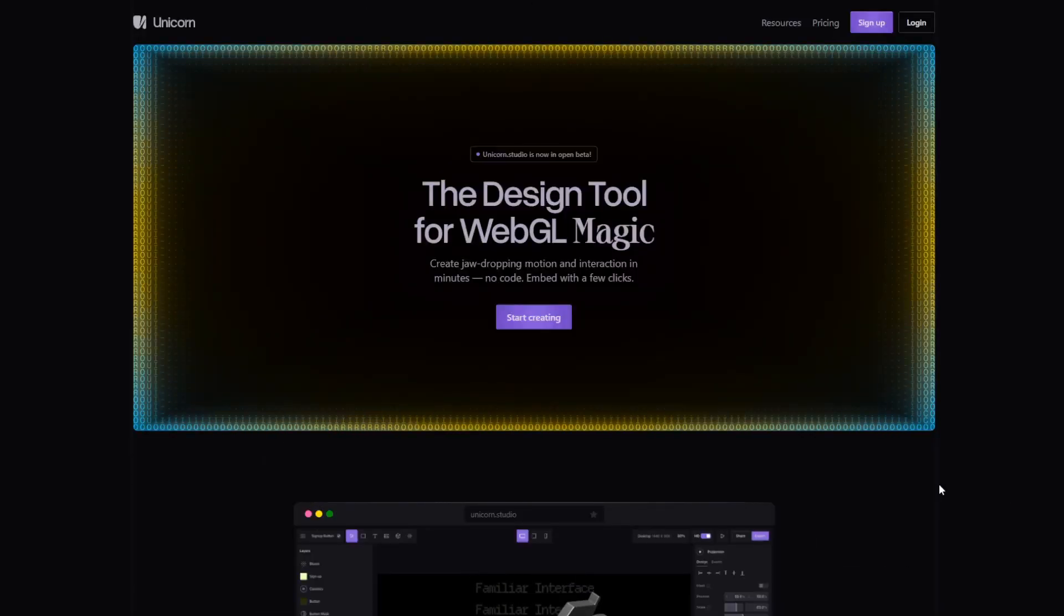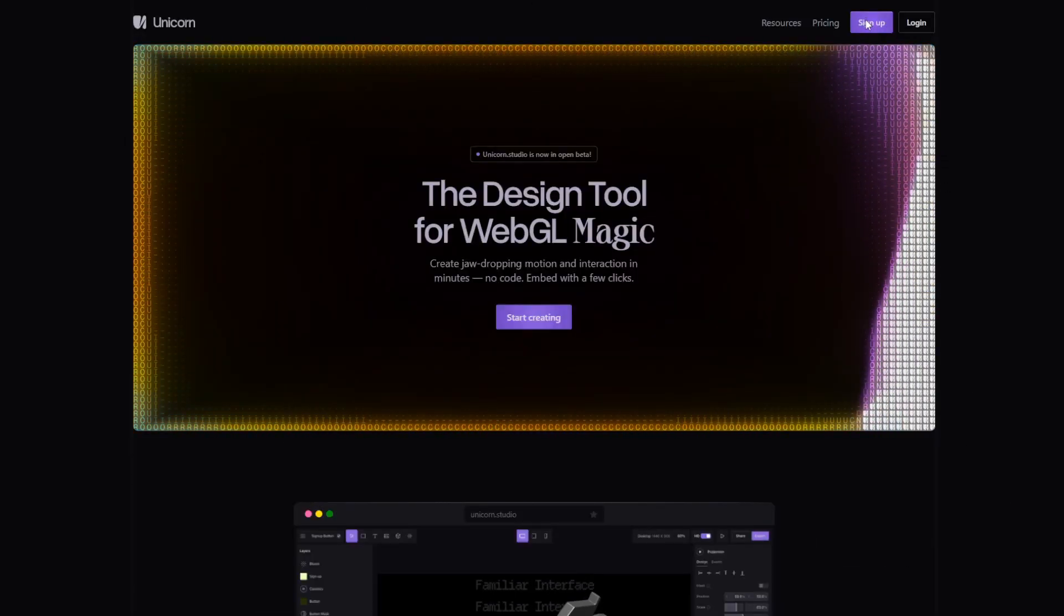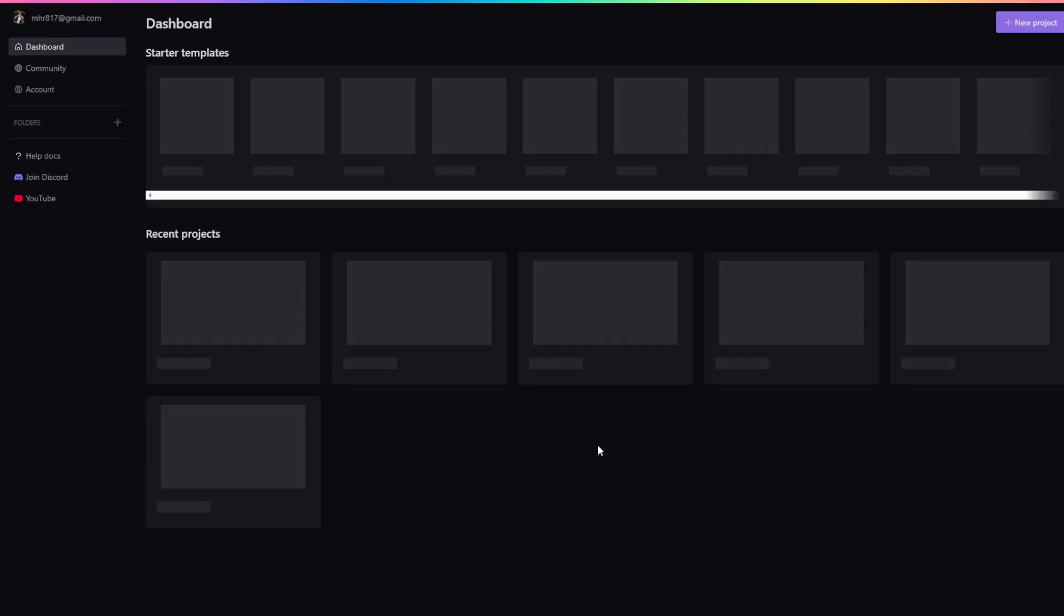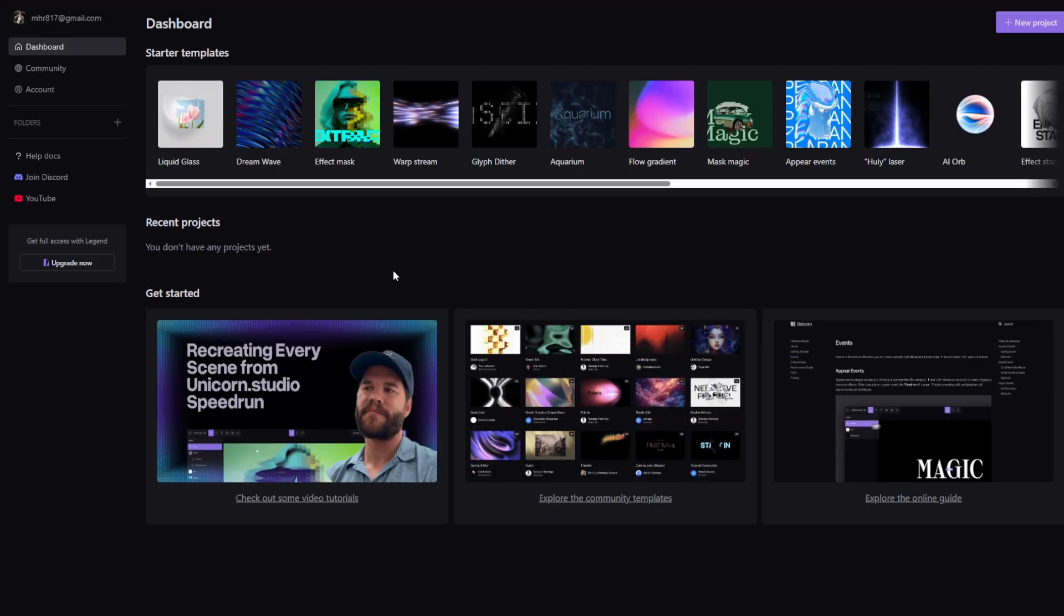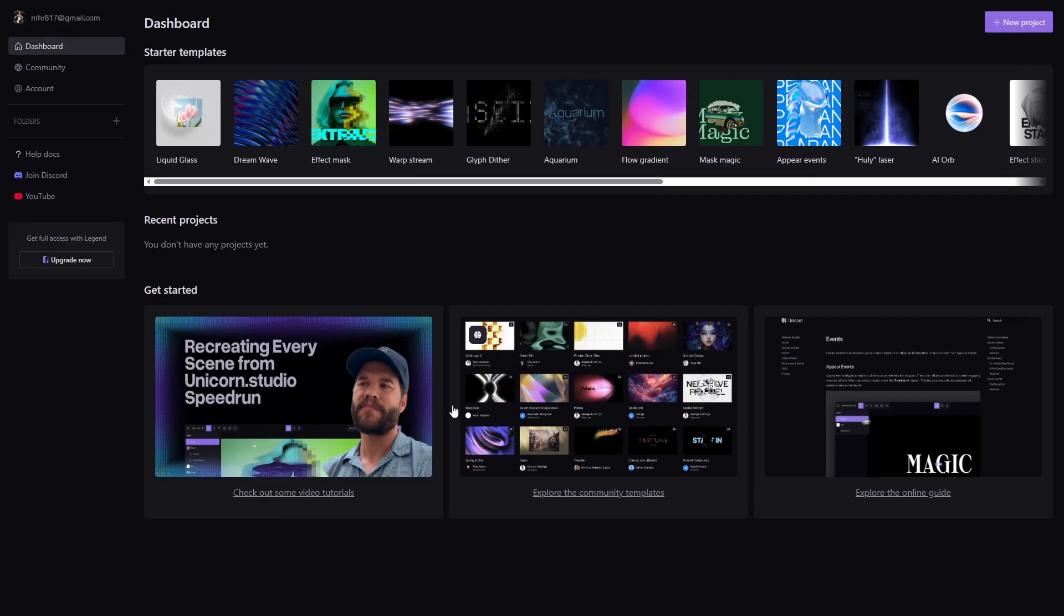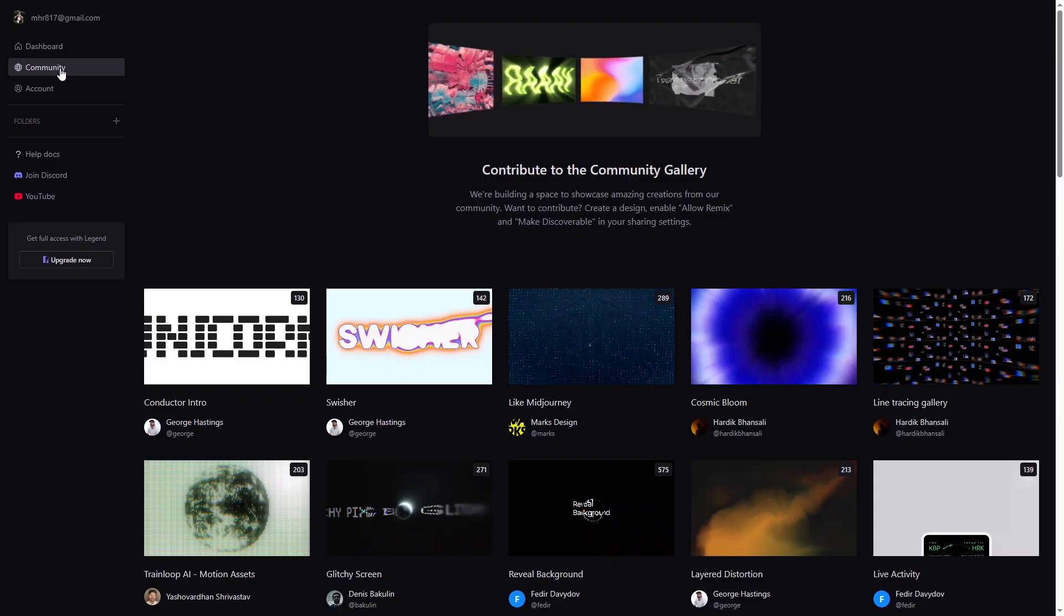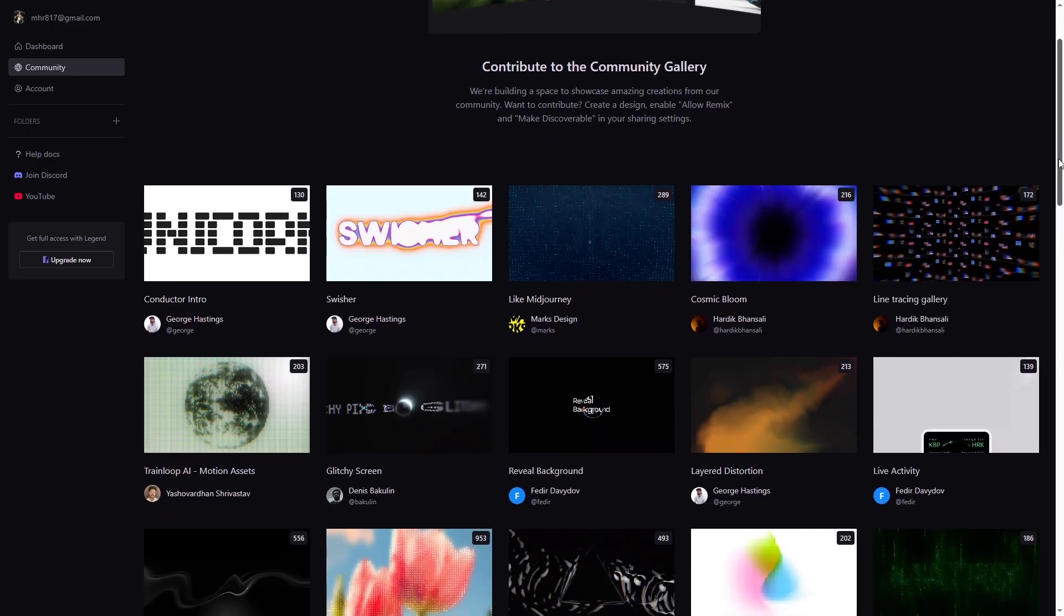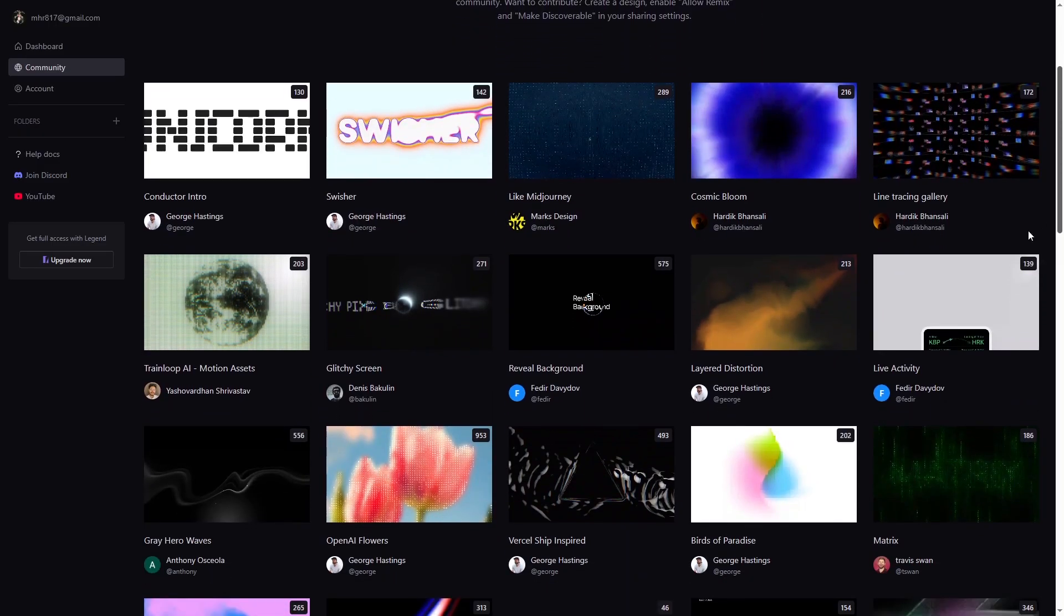Just click on the sign up and get started. Once you sign up, you'll see a dashboard with useful resources, including a community tab. Here, you can explore pre-made projects. If you're just starting out, this is perfect.